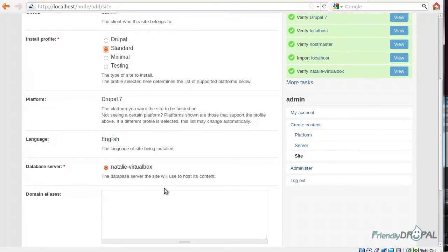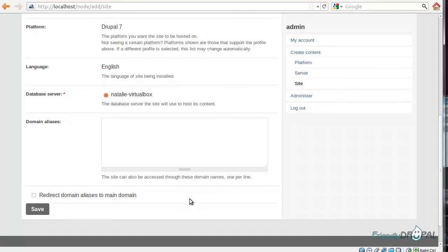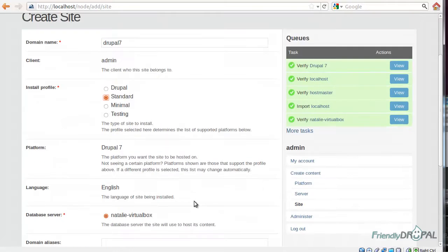Here you can also choose the database server. Right now you only have the default database. Domain aliases can be used, for example, if you want to redirect www.yourdomain.com to yourdomain.com. We won't be using it right now, but I do use it for my production sites.